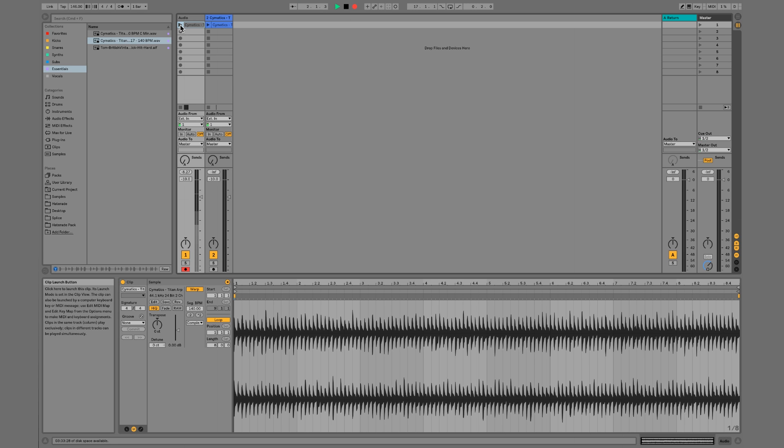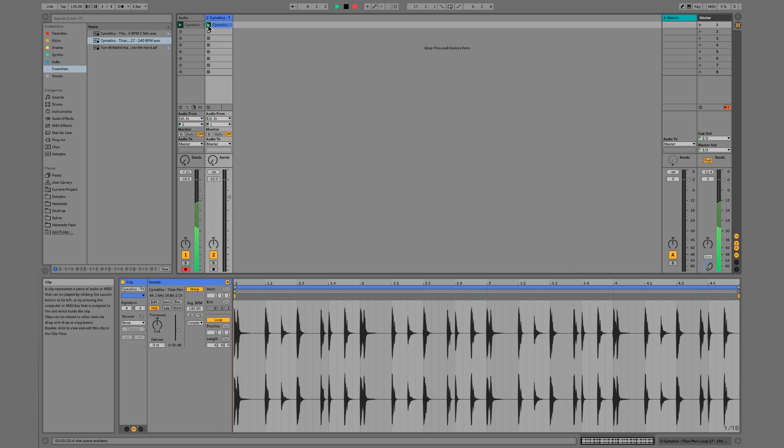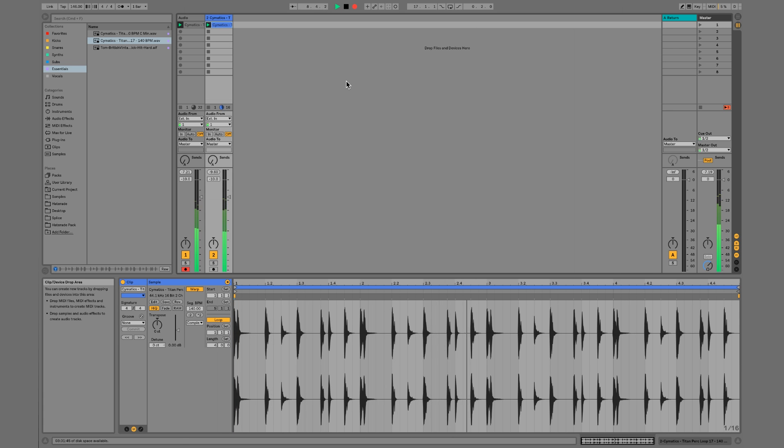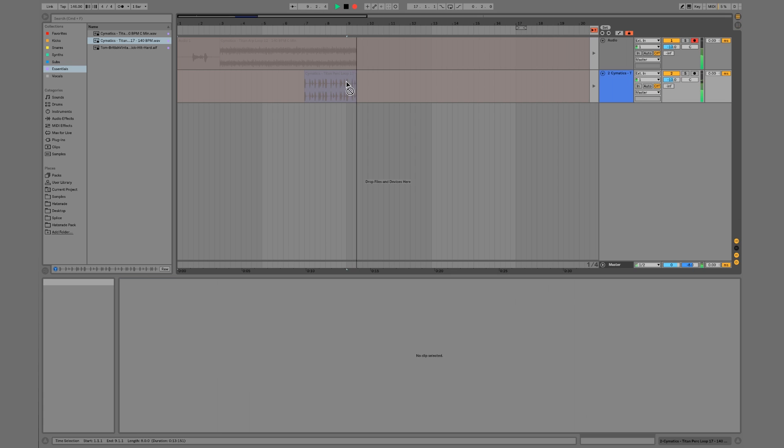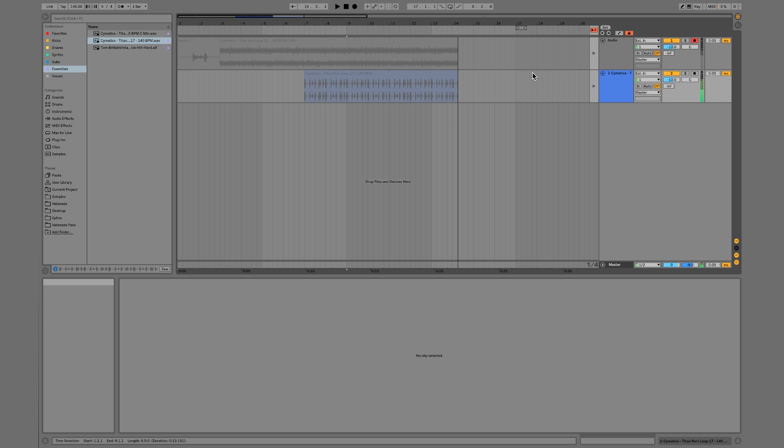And then we could just hit play, we can count it in, we can look over at arrangement view, and you notice that it's all coming in right there.